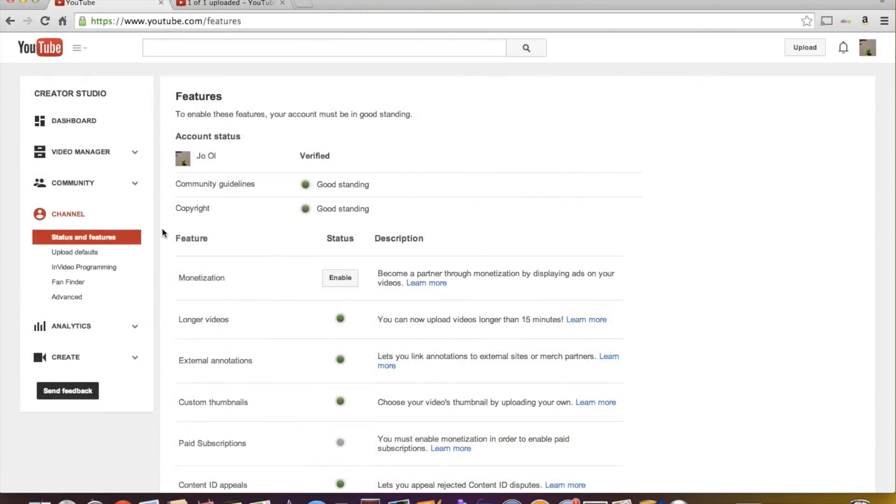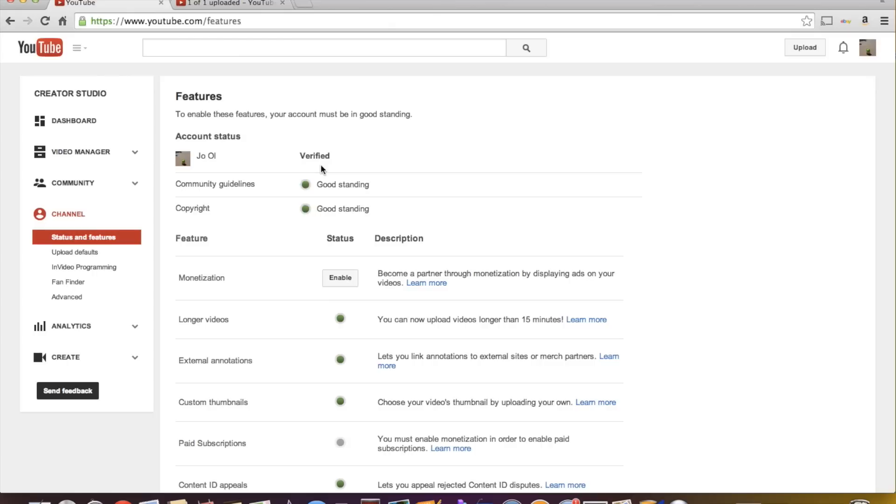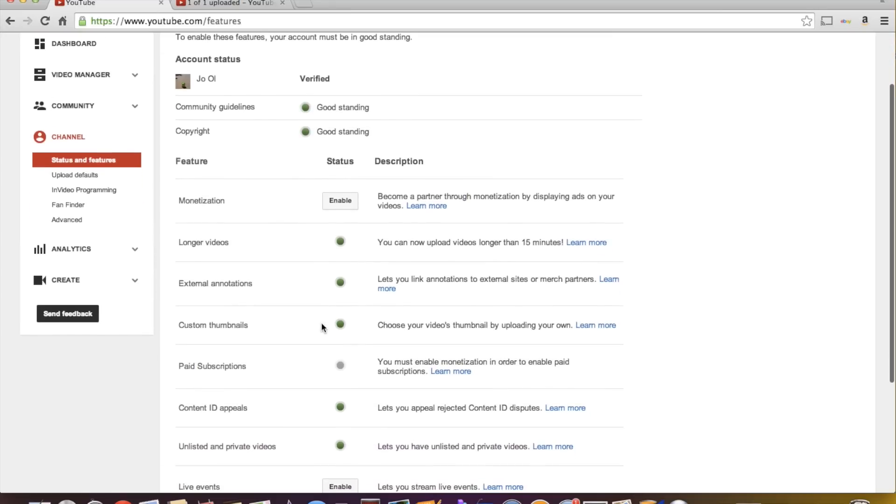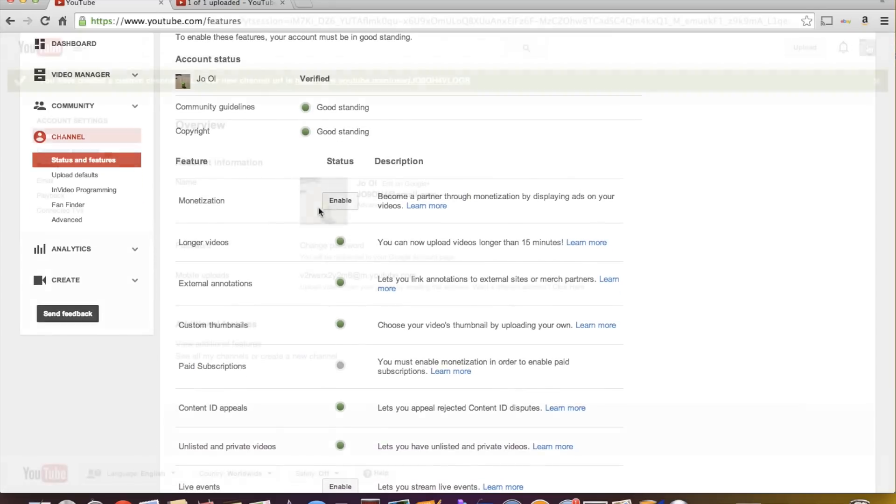And we're going to start right here with the status features. This first option here, if you're just starting out, you want to click it. It's going to ask you to either have a text send to your phone or have a voice message, a phone call to your phone to give you a six digit verification code so that you can verify your account, which is a good thing because when you come down here, there's a lot of things that are in green that were not in green before I verified.